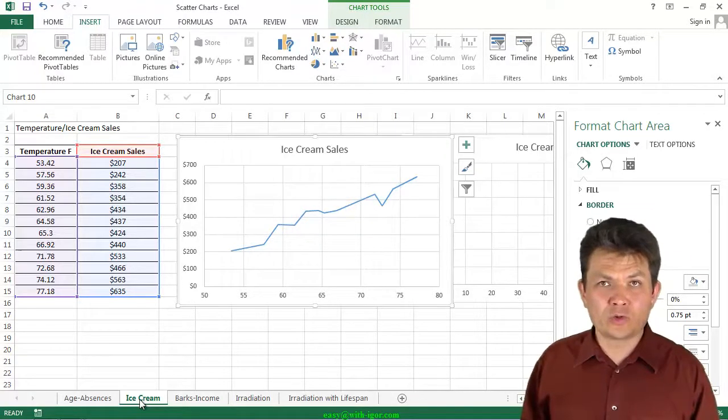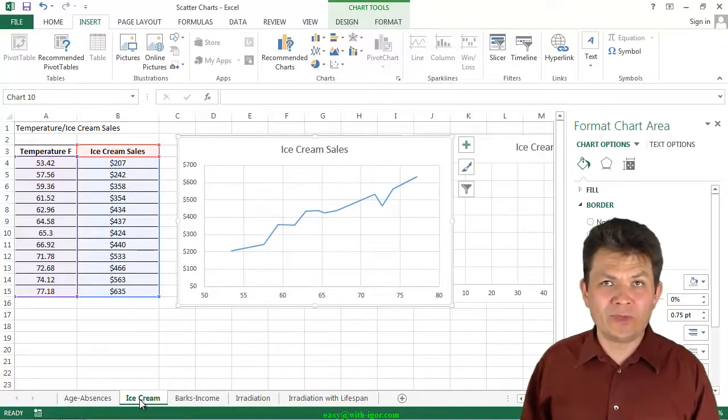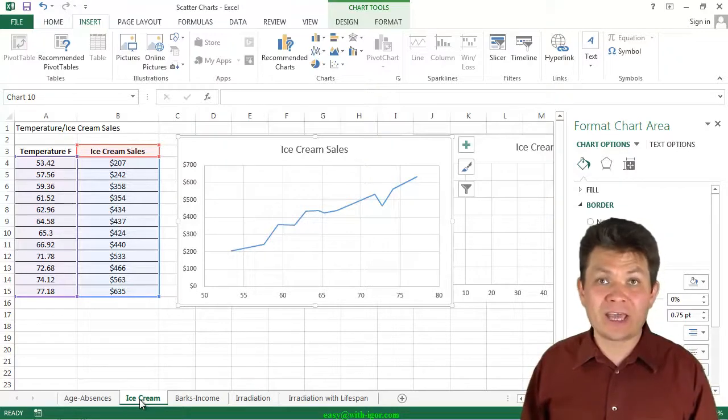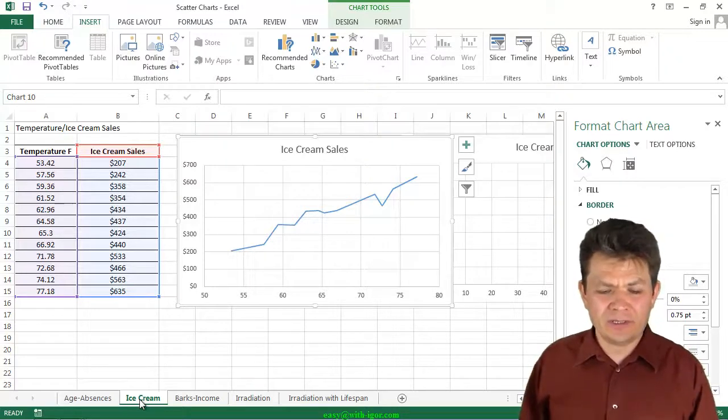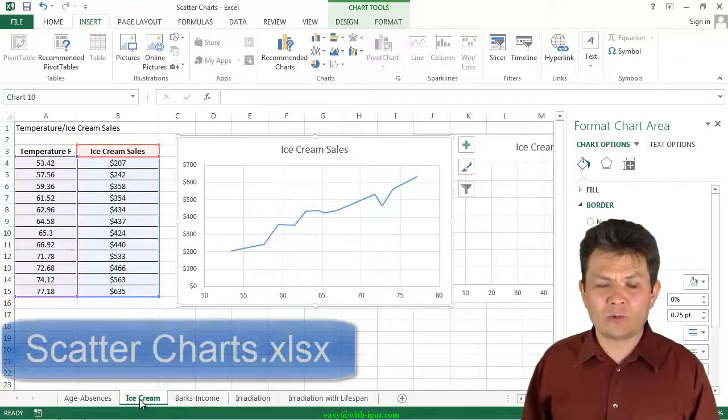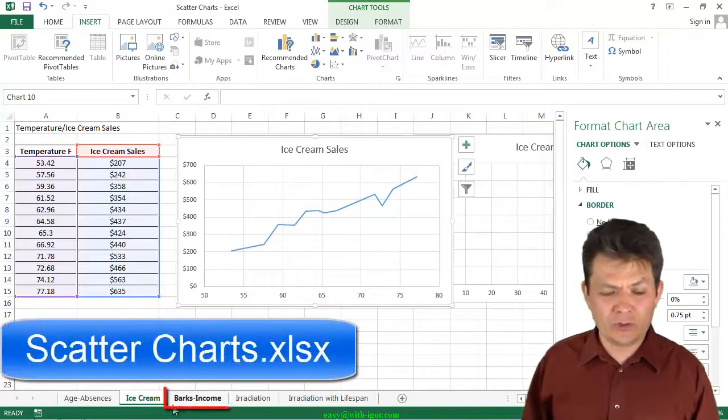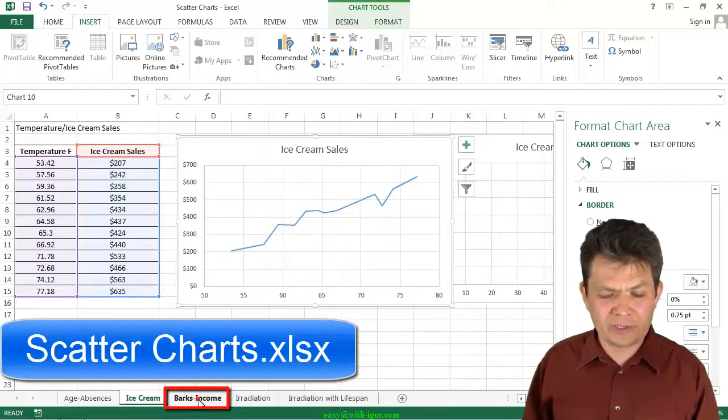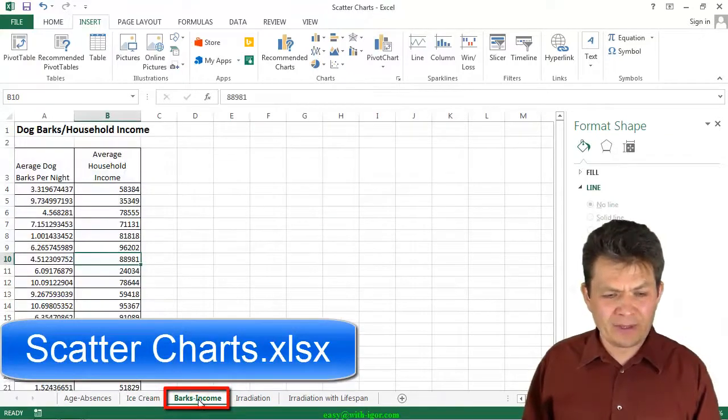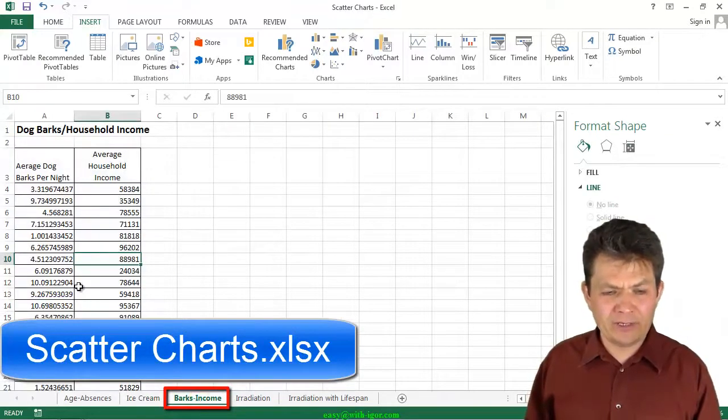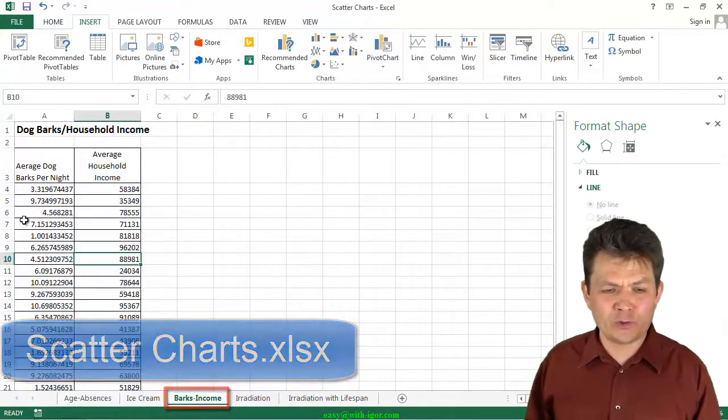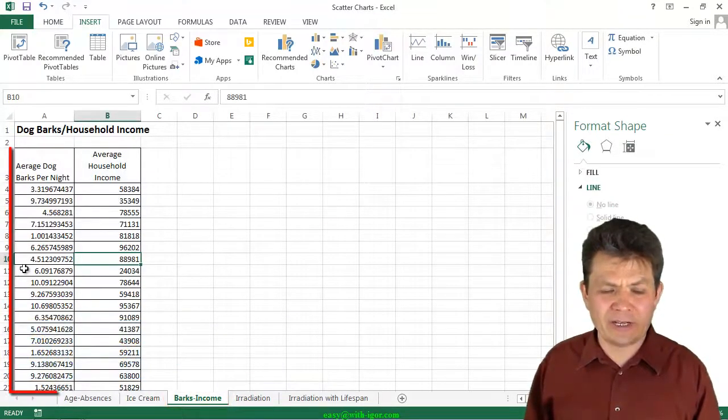We continue to learn and become more comfortable with the scatter charts. Let's create one more. I'm going to click on the Bark Income Sheet. The Bark Income Sheet has two data series here.